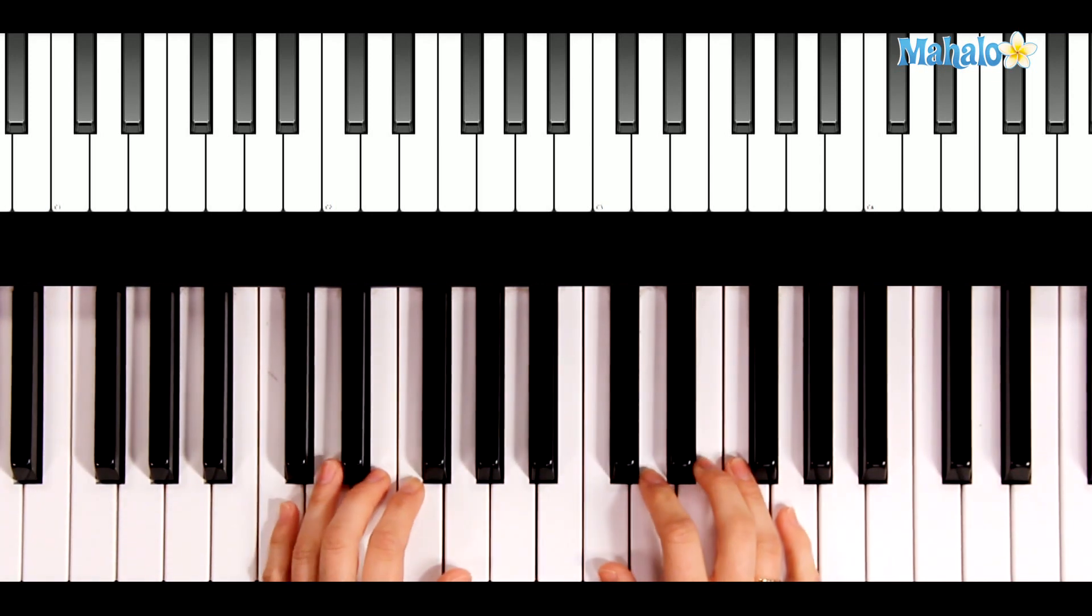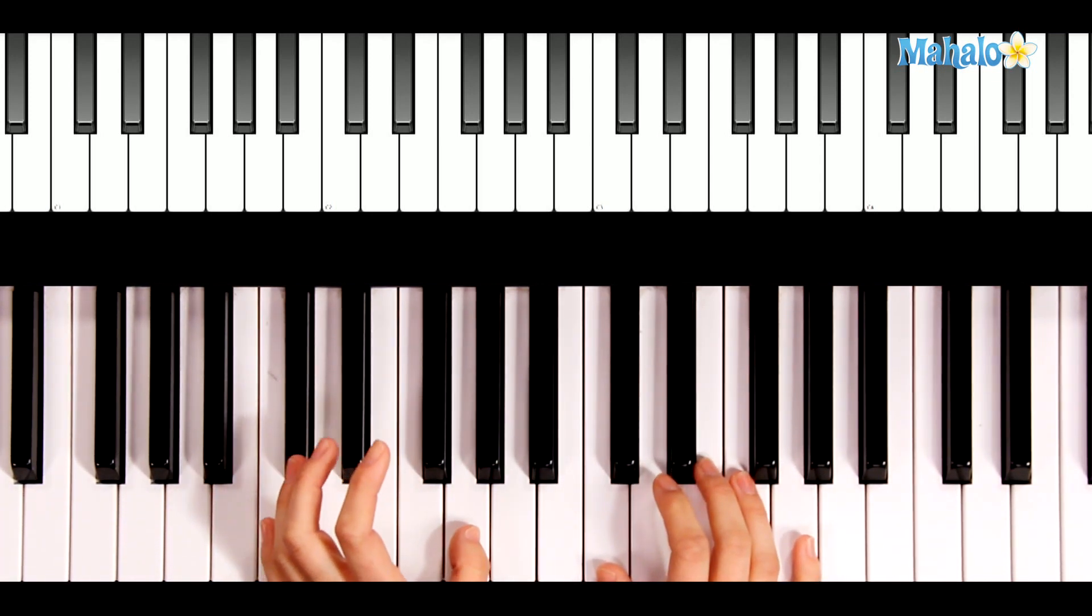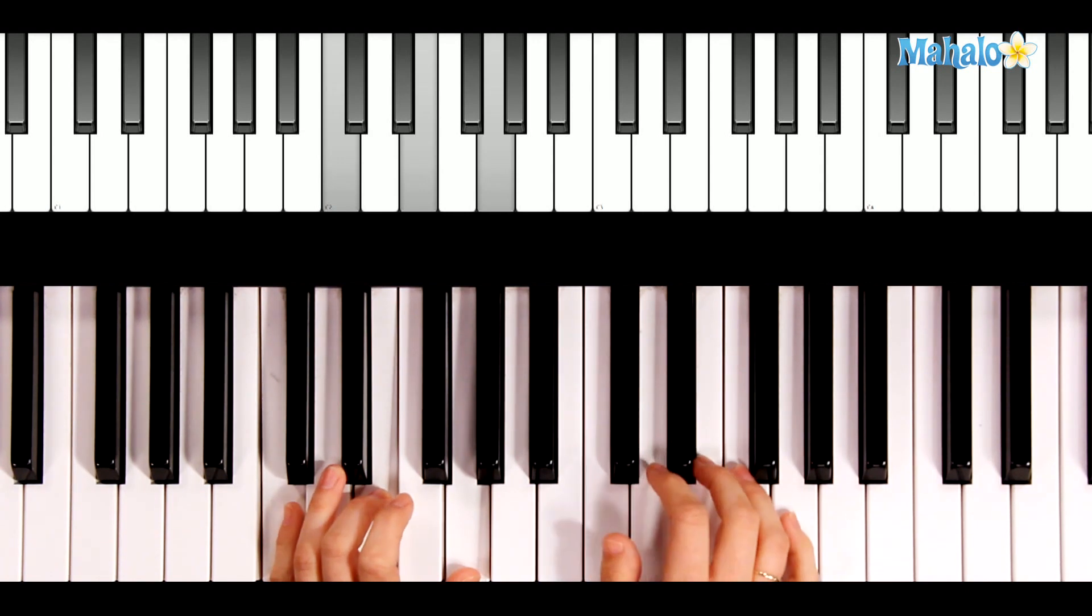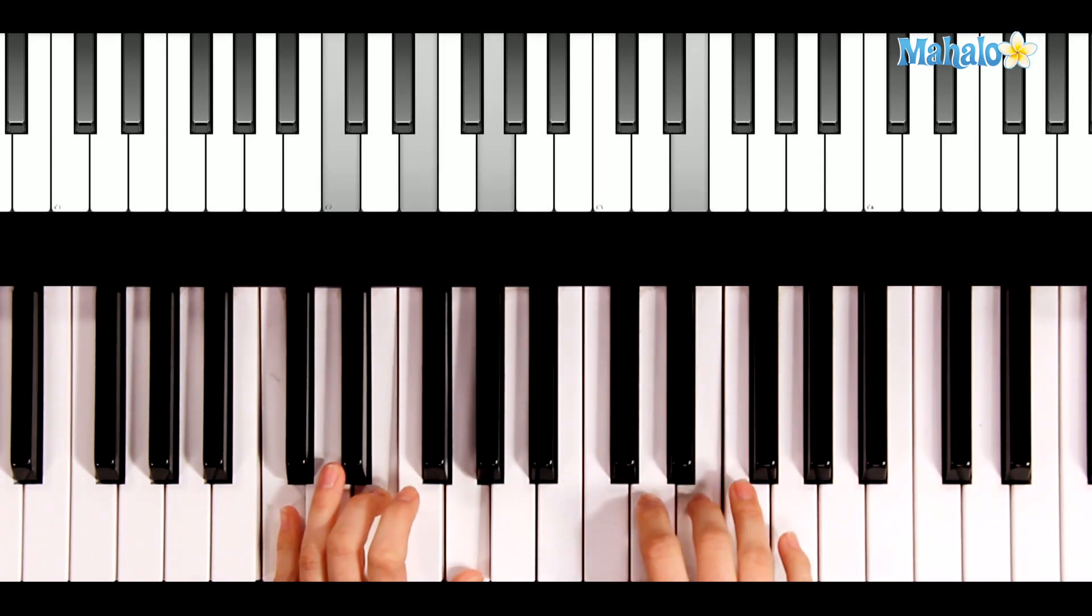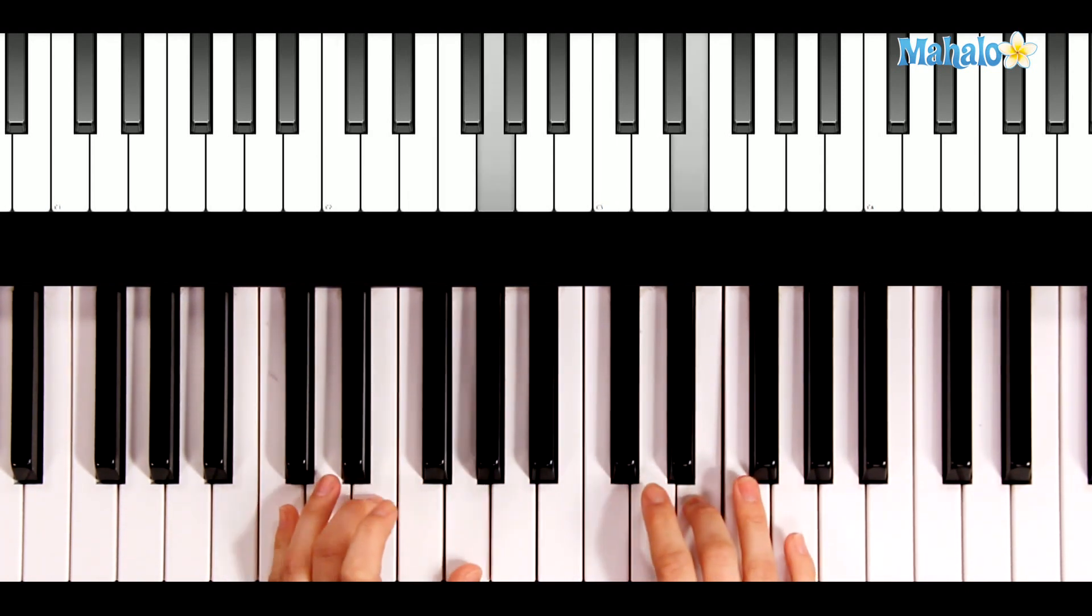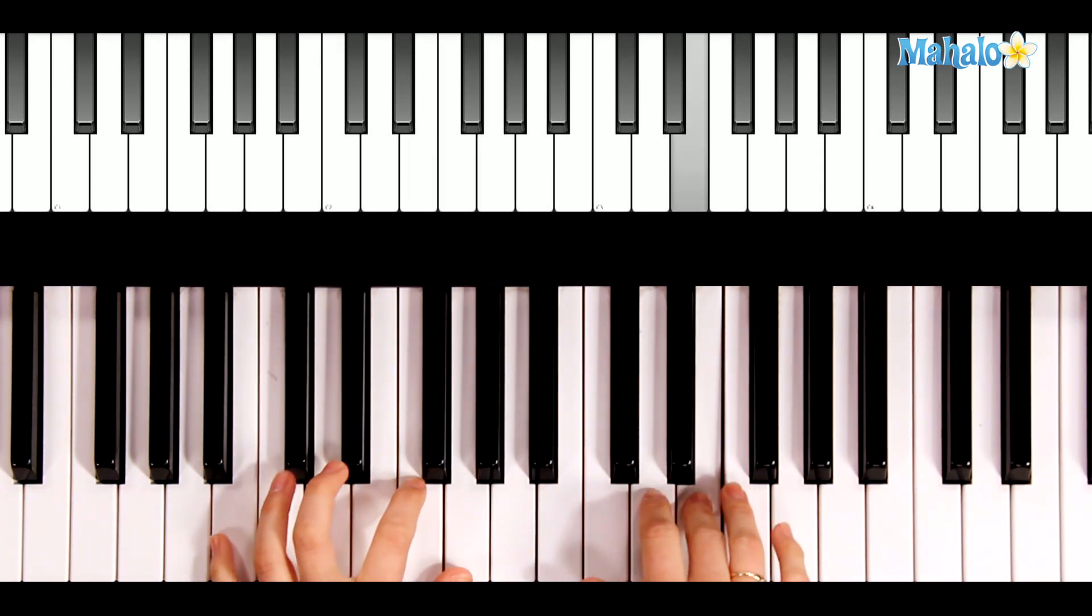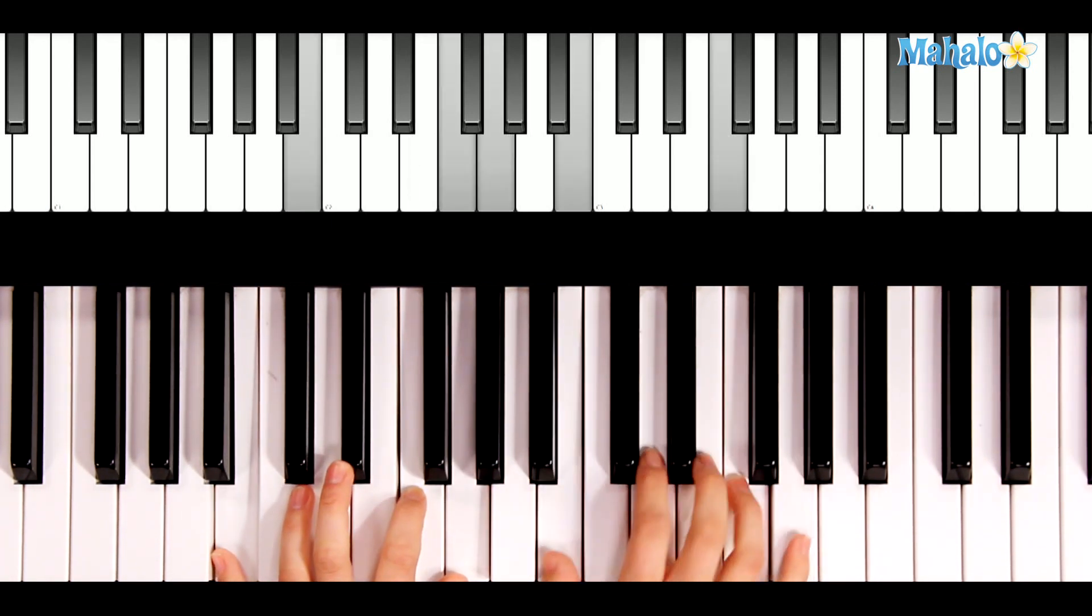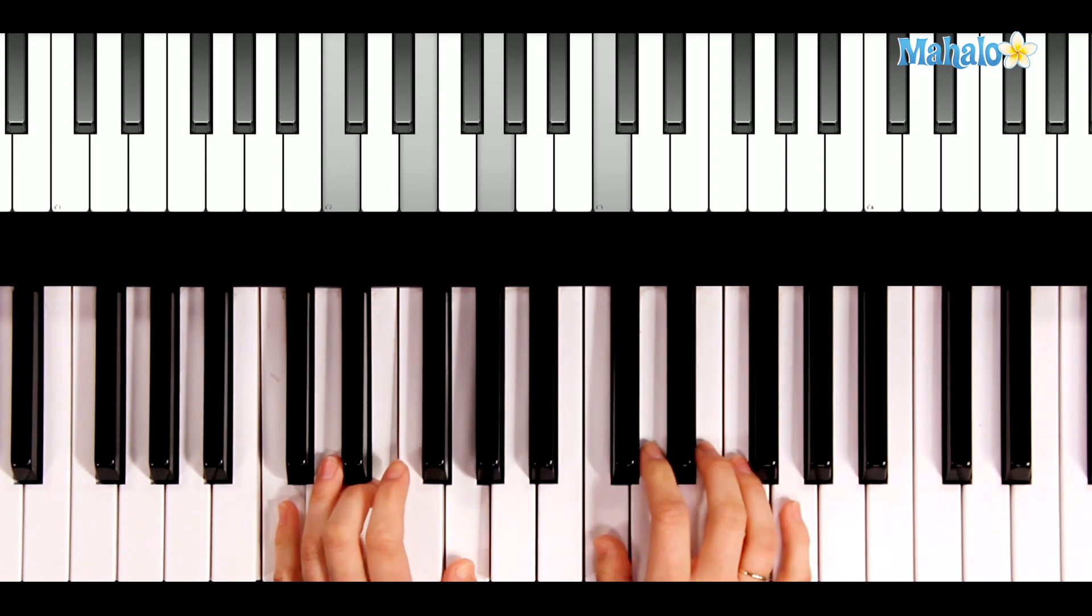Now, to put the chords together. Let the left hand play this. Oh, Christmas tree, oh, Christmas tree. So, C for both of those. How, G7. Lovely are your branches.